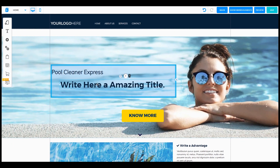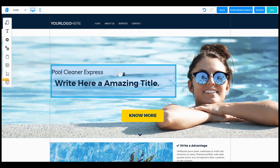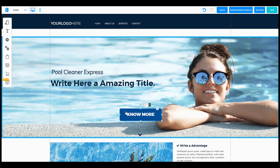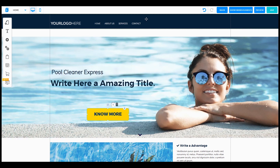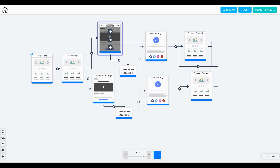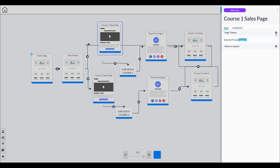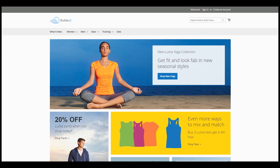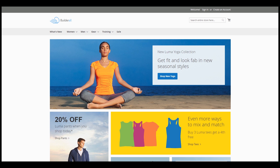It features an advanced website and funnel builder, full-featured email marketing, ready-made templates and sales funnels, automation, a webinar platform, social media tools, a script generator, e-commerce, and lots of others. If you were going to purchase all those tools on your own, the cost would be so much more.